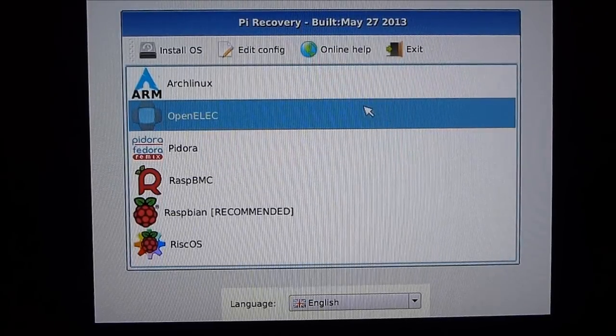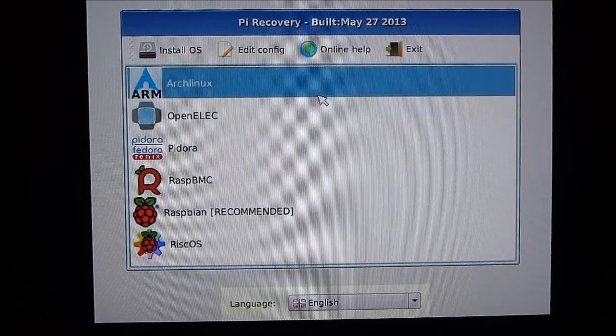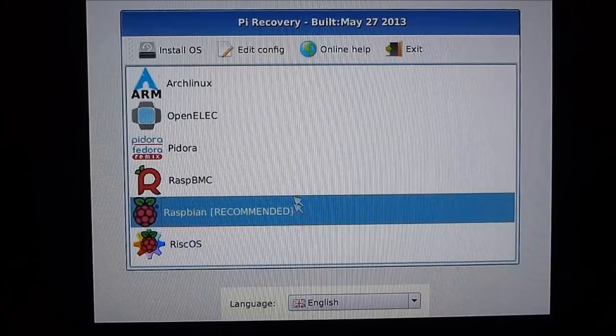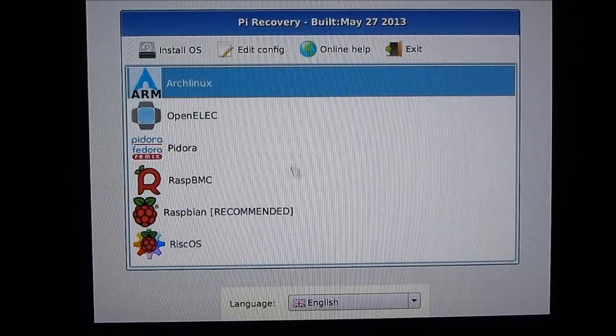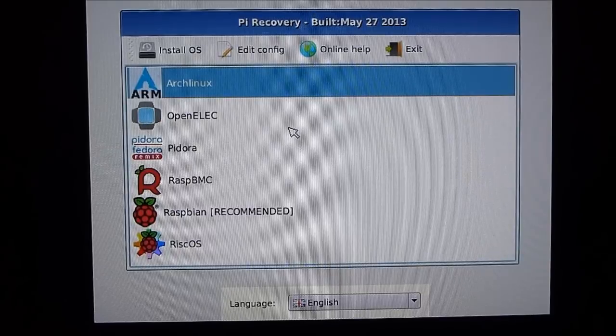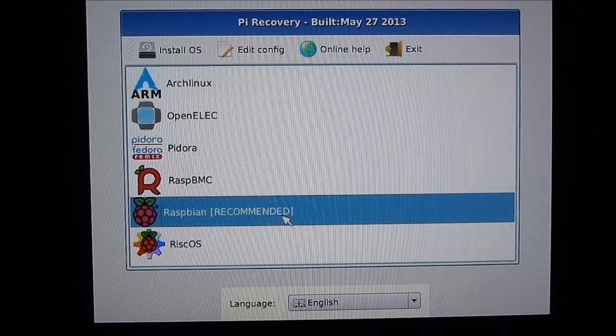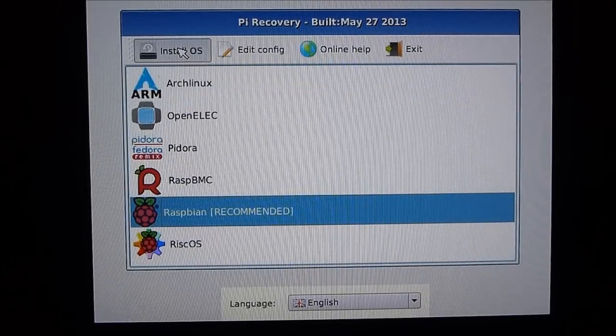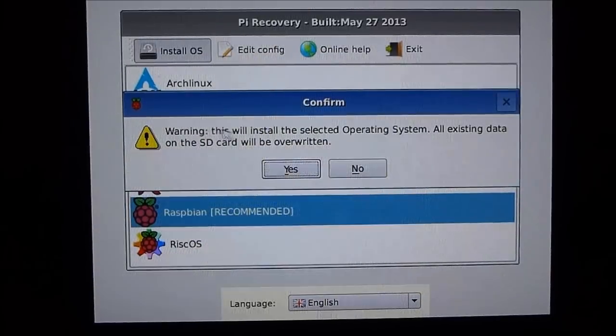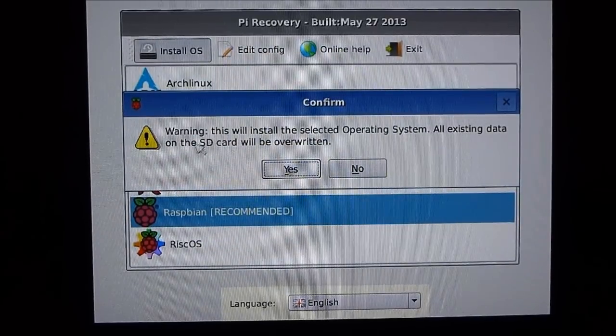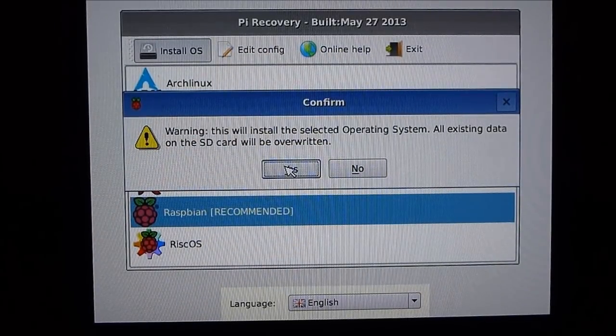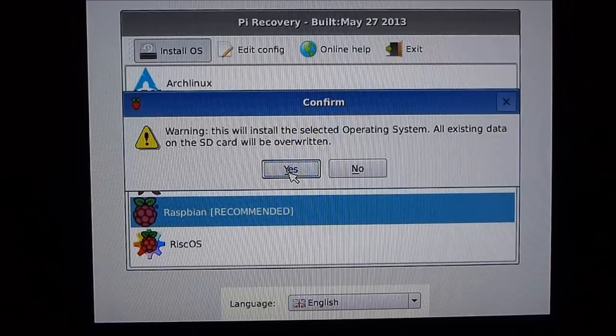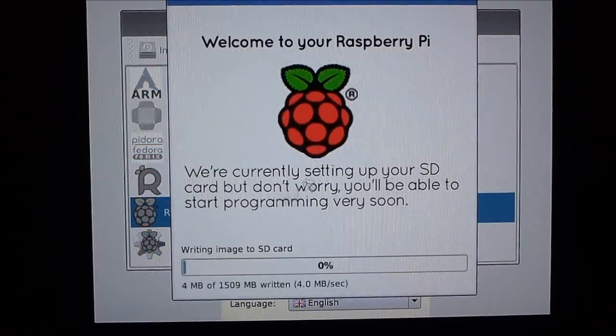So when this boots up for the first time, you're presented with these six different operating systems you can very quickly install. And to start with, we're going to have a look at two. And the first one, we'll just do the Raspbian. So this is just going to install this operating system over the top of whatever else is on the SD card. And we're going to get that started.